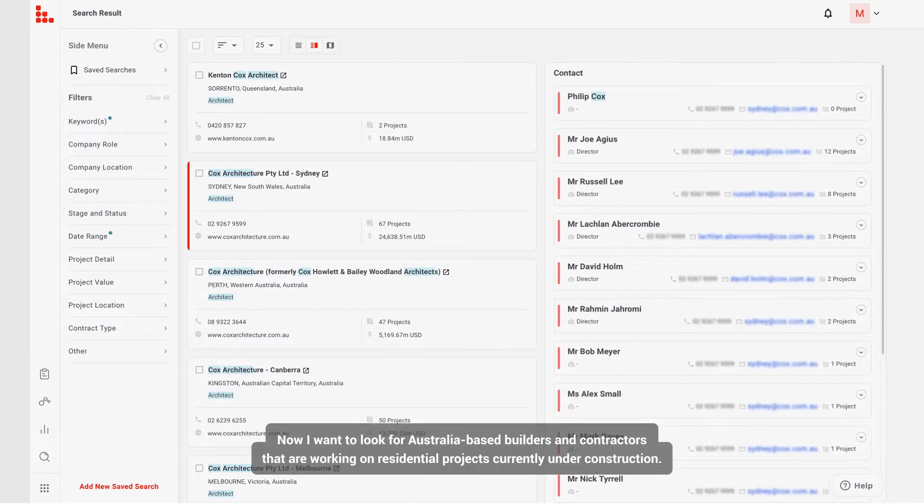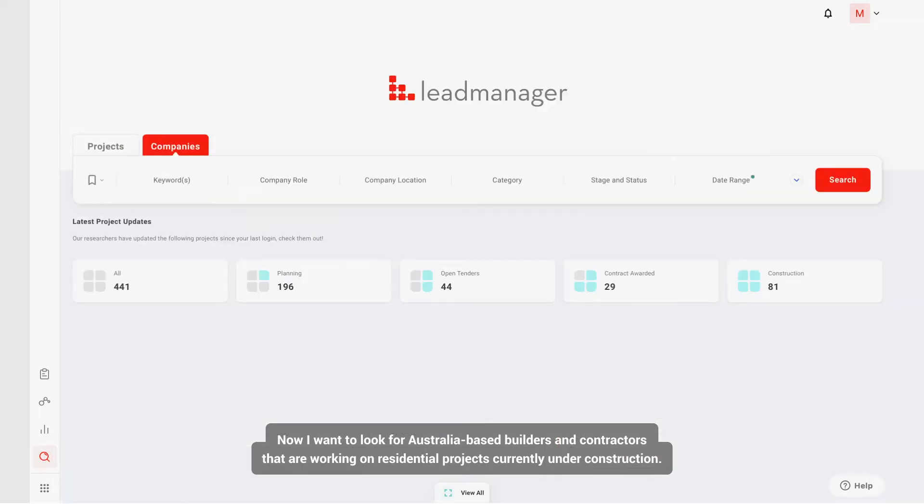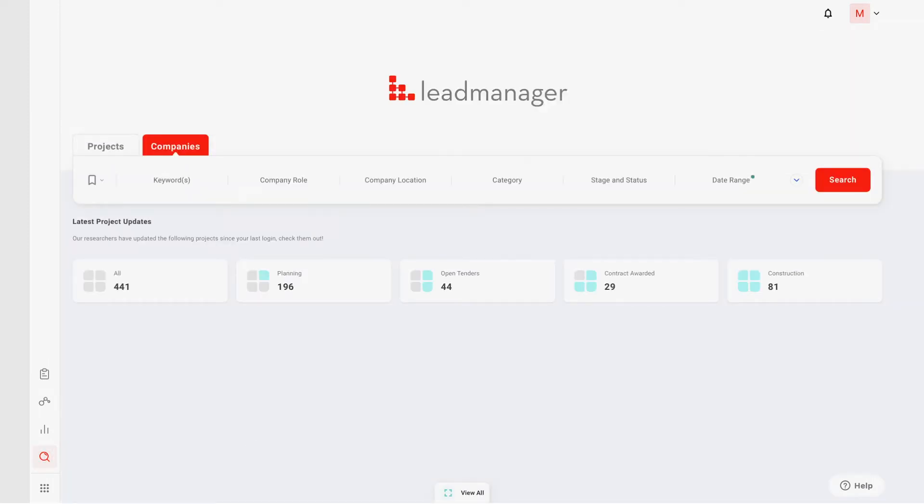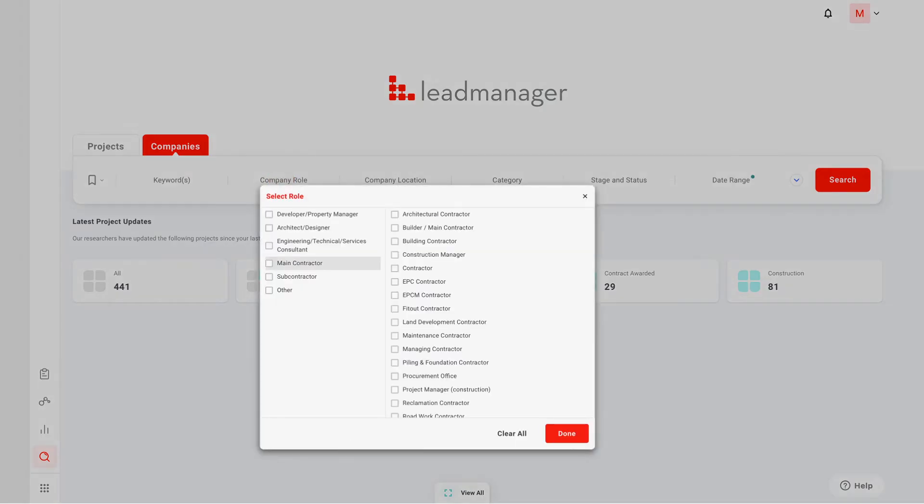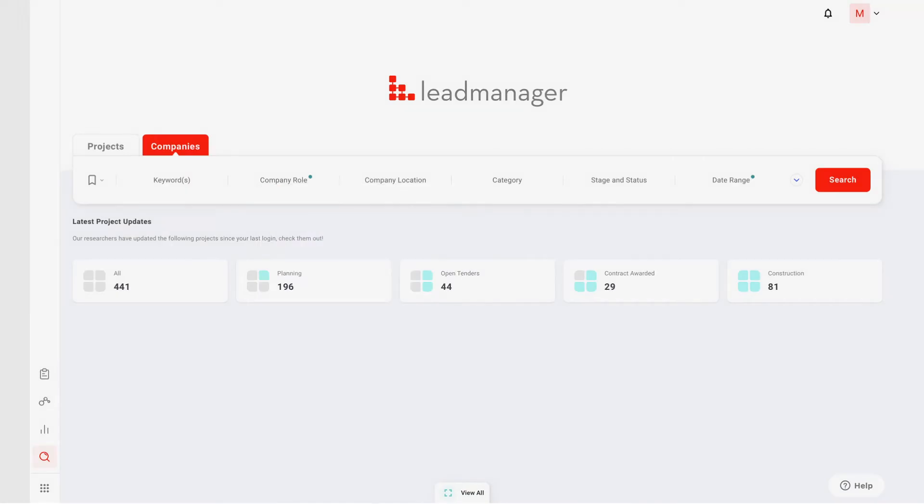Now I want to look for Australia-based builders and contractors working on residential projects currently under construction. To do this, I'll use the company role, location,